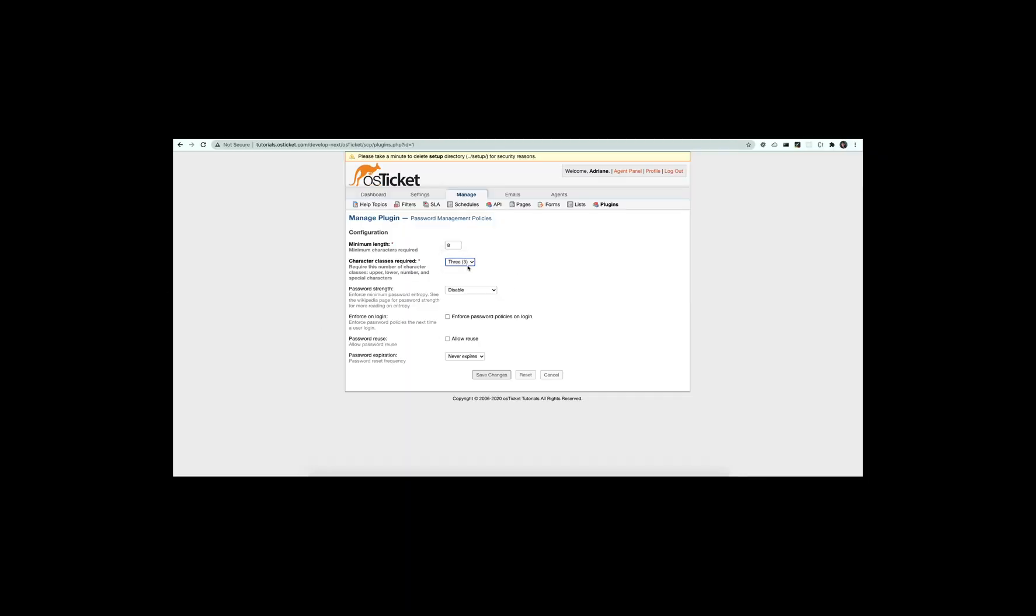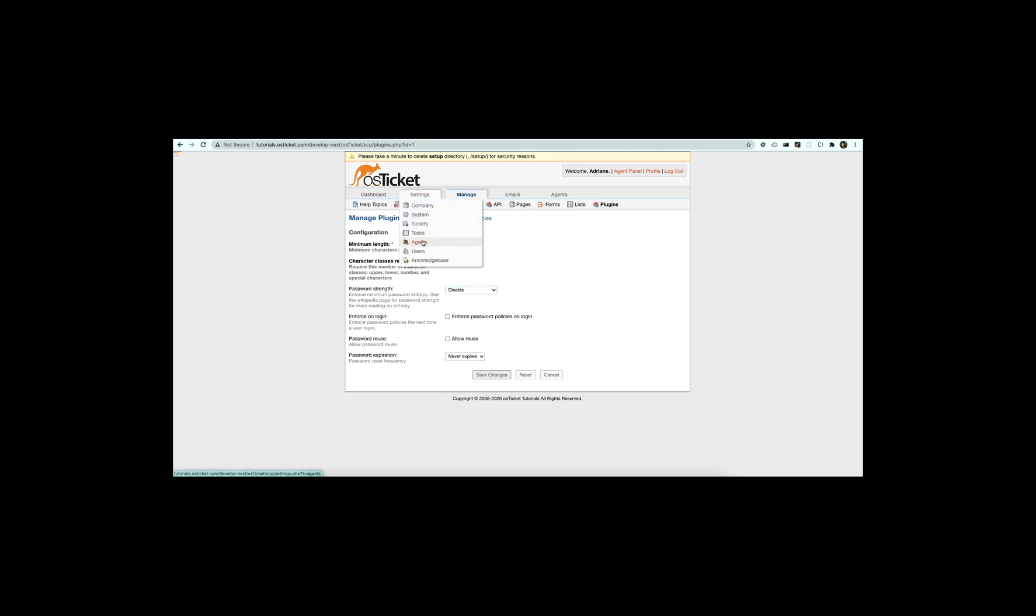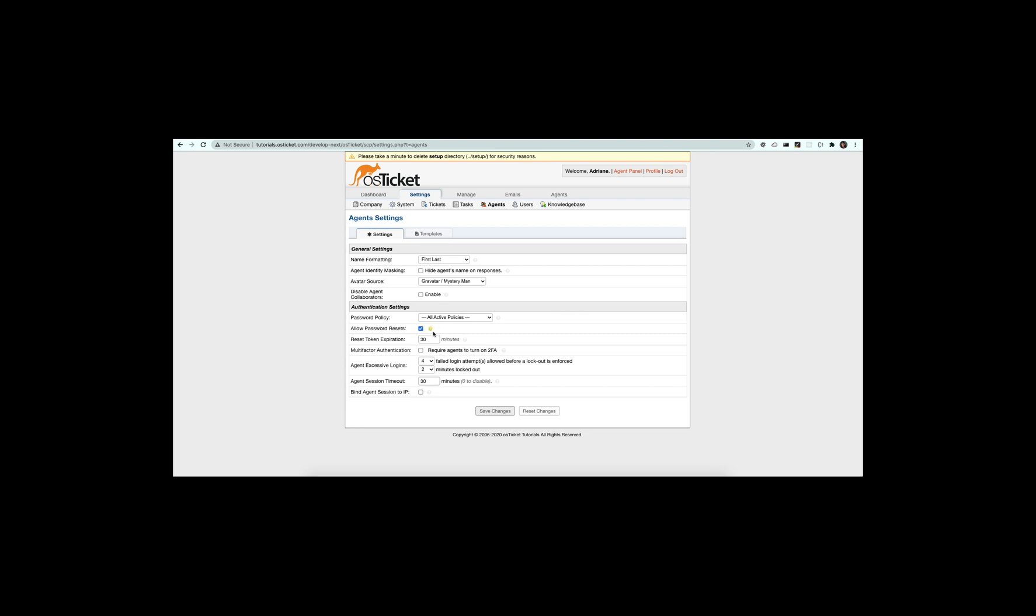The password policy plugin allows an admin to require certain rules for agents and users when setting their password, like length, different types of characters, or password strength.